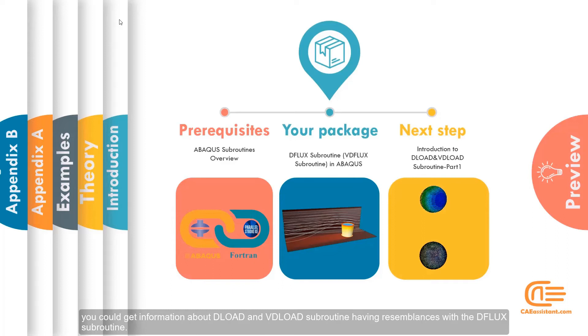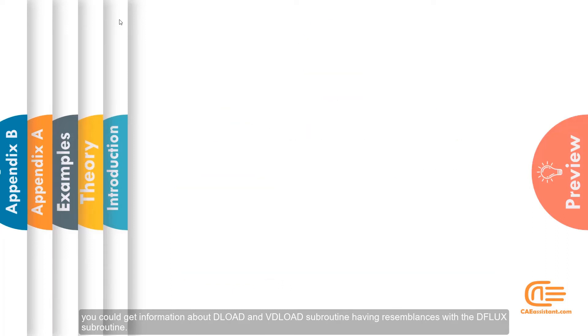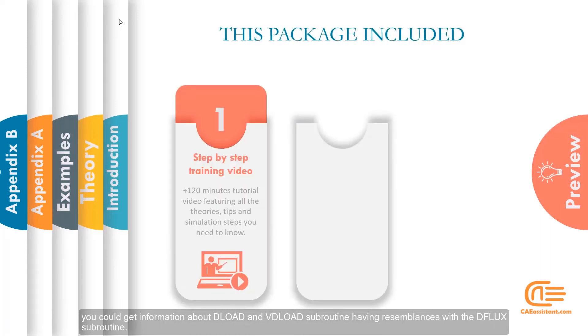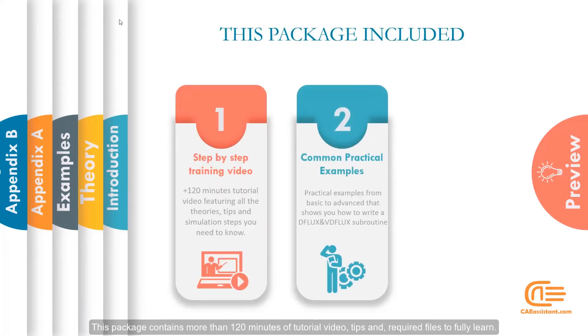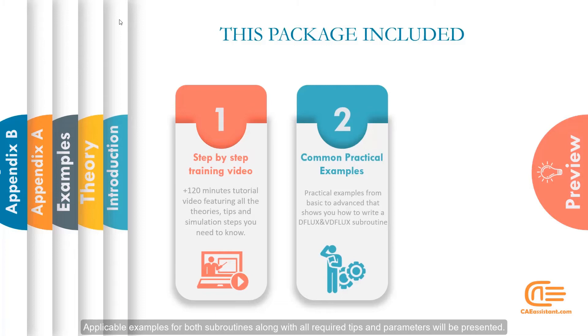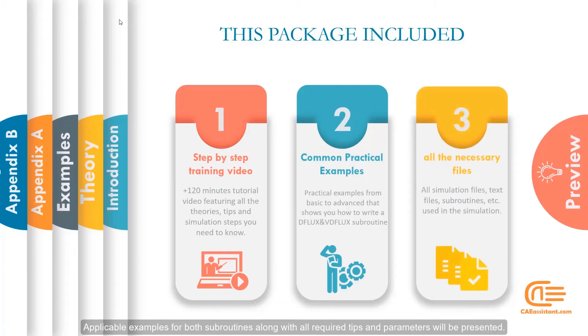You could get information about DLOAD and VDLOAD subroutines having resemblances with the DFLUX subroutine. This package contains more than 120 minutes of tutorial video, tips and required files to fully learn.